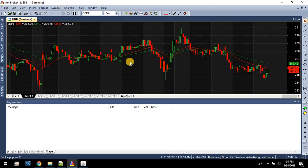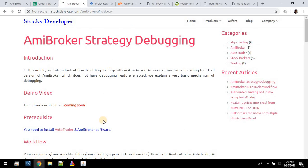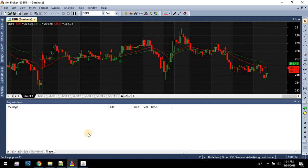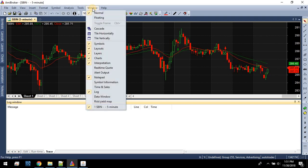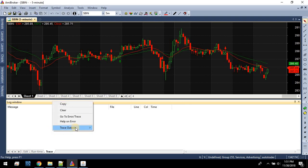What we're going to do now is understand how bar replay works and how to debug strategies. This has been explained in a particular article called 'Strategy Debugging.' Before we start, you need to understand there is a concept called AB Broker logs, or a window called the log window. It's available under Menu > Window > Log. It has three tabs: Runtime — where your strategy errors are displayed — and the Trace tab, where logs from your strategy are displayed. Make sure you are tracing the output of both internal and external.